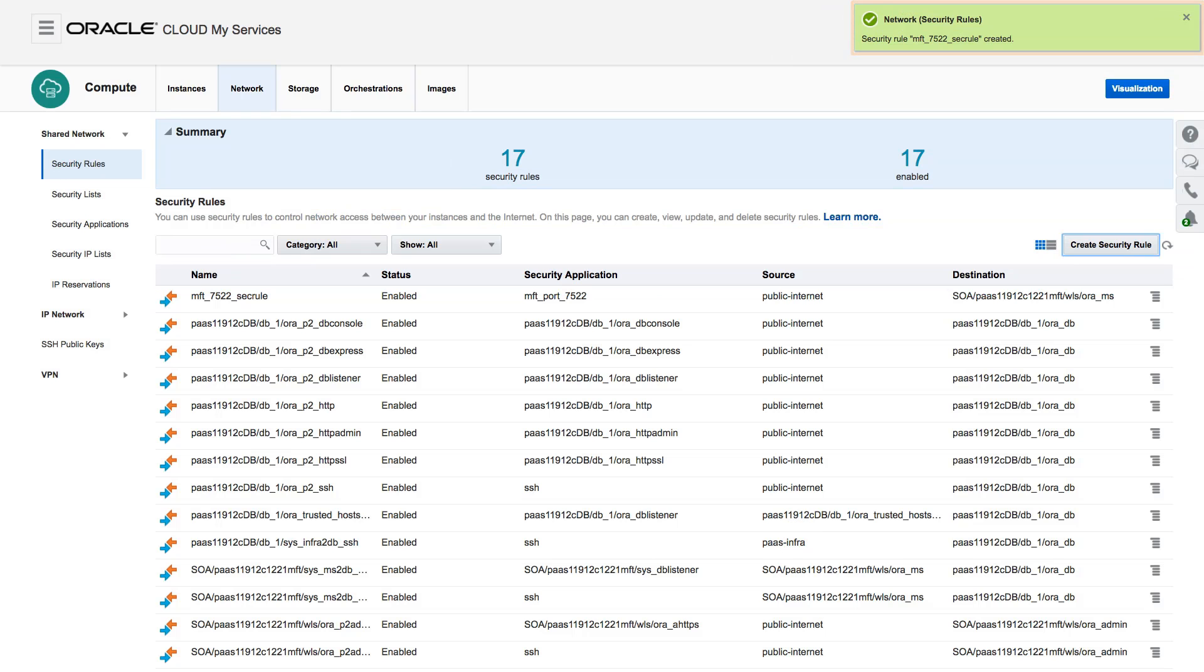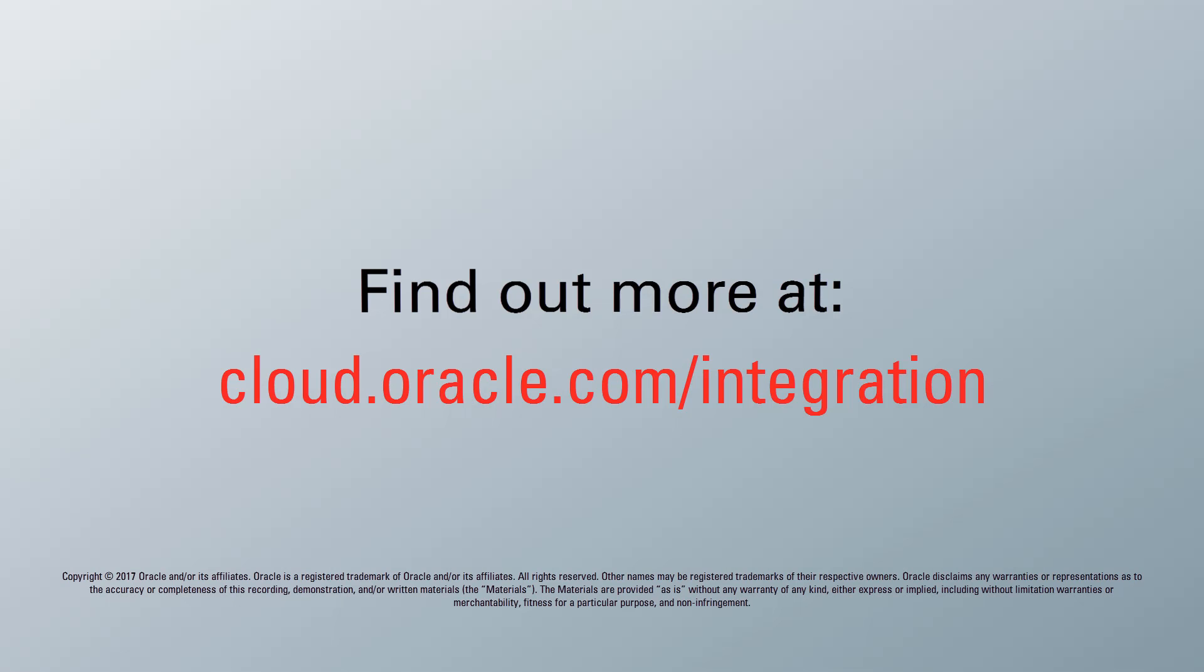That's it! I've configured Oracle Compute for an MFT embedded server. To learn more, visit us online at cloud.oracle.com. And thanks for watching!